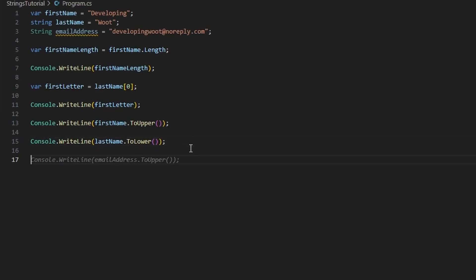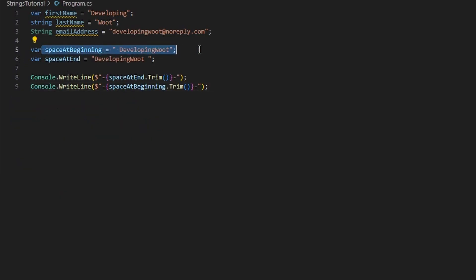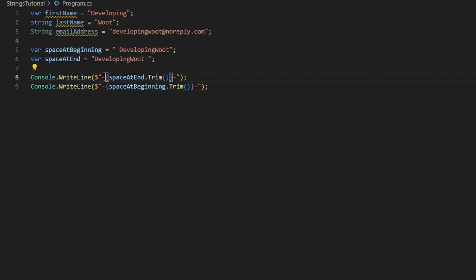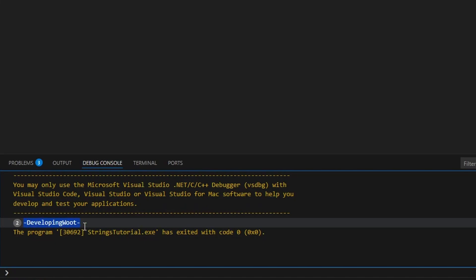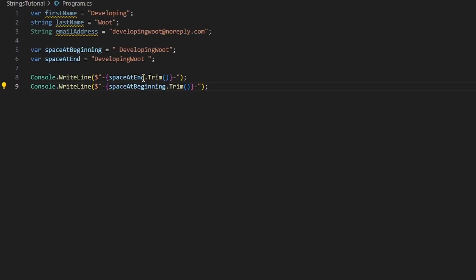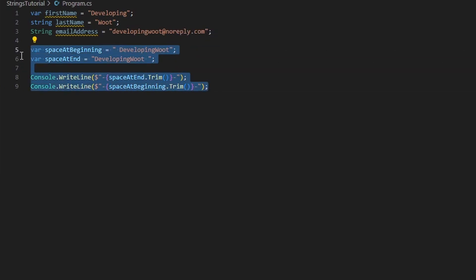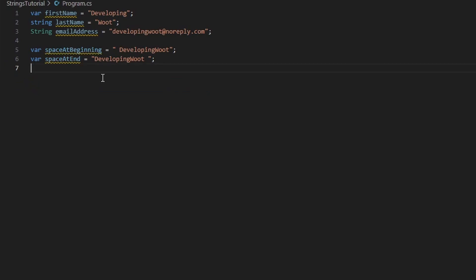You can also trim strings. In this situation I have a space at the beginning and at the end, and I've used string interpolation but gone ahead and trimmed both — adding a dash at each end so we can see the spaces are actually removed. You can see both spaces removed, and the Trim() command handles both ends. This is very helpful if somebody's submitting a form and you want to make sure they're not adding extra spaces at the end of their email address before saving to the database.